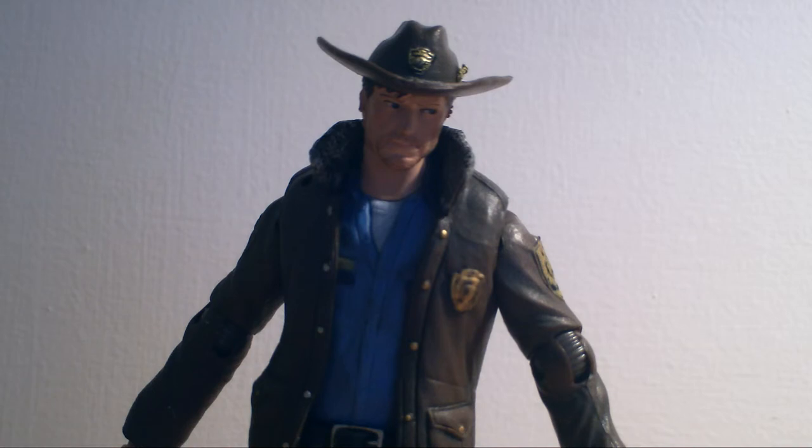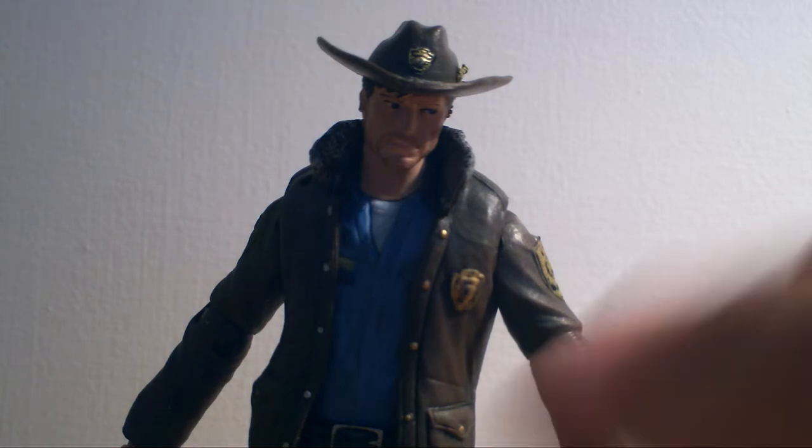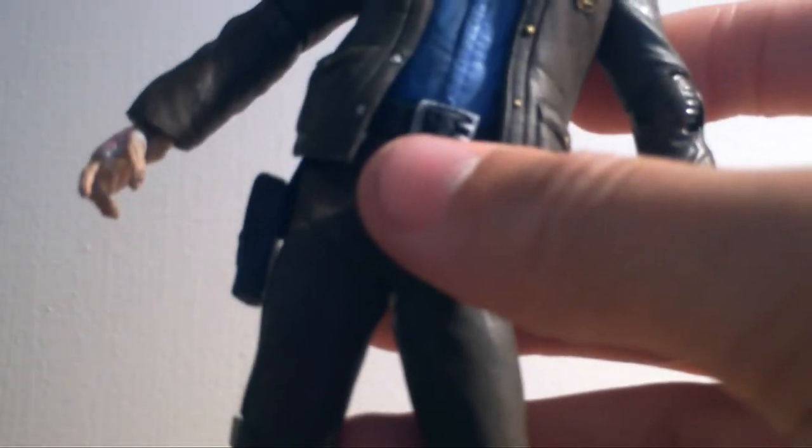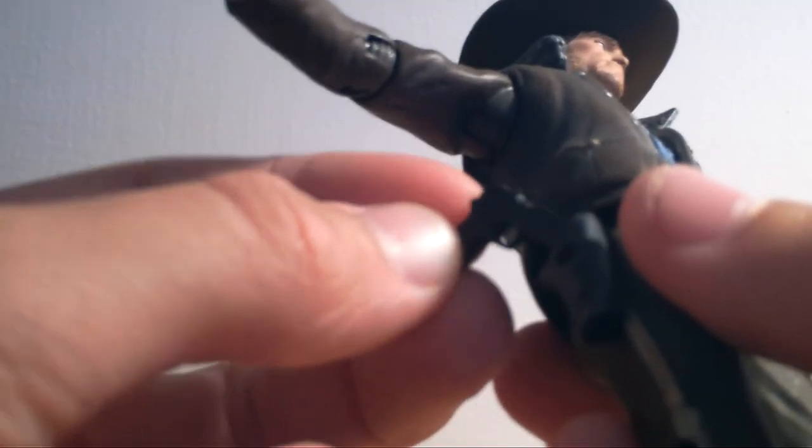So yeah, that's it on pretty much all the points I have to say. Oh sorry, another thing, things I didn't cover, sorry about this. The pistol can fit pretty, really nicely in this holster, just like that.